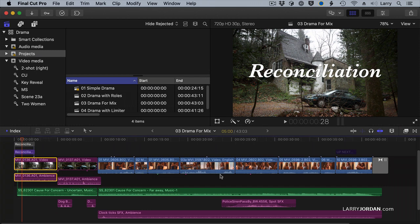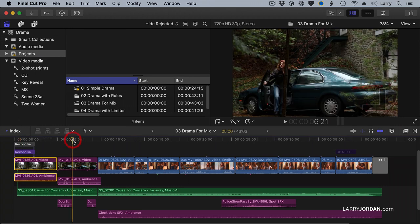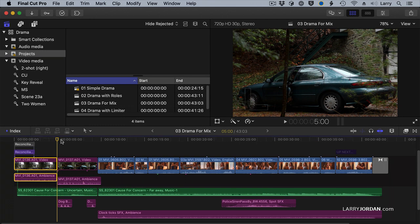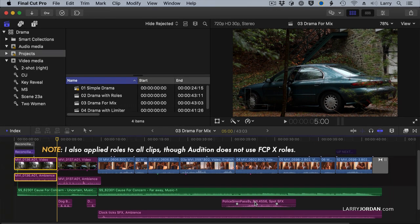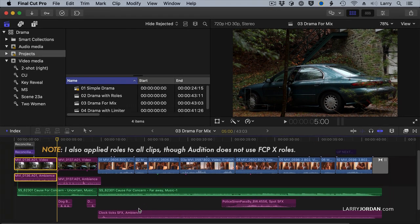Several things to point out. I've got sync dialogue at a variety of different levels. I've got sync sound of the car driving up and the woman getting out of the car. I've got music. I've got wild sound of dogs barking because she's outside. I've got a police siren passing by and a clock ticking to imply that we're inside a house.